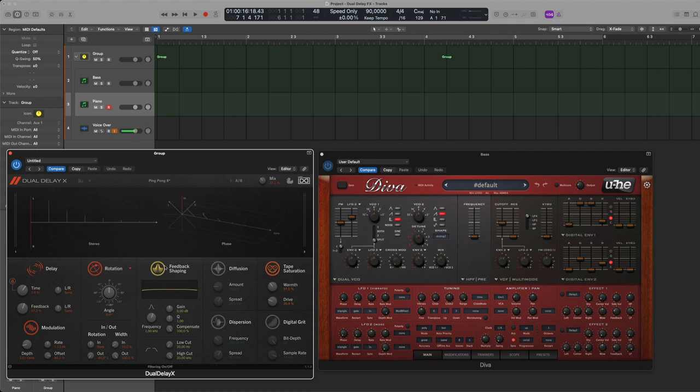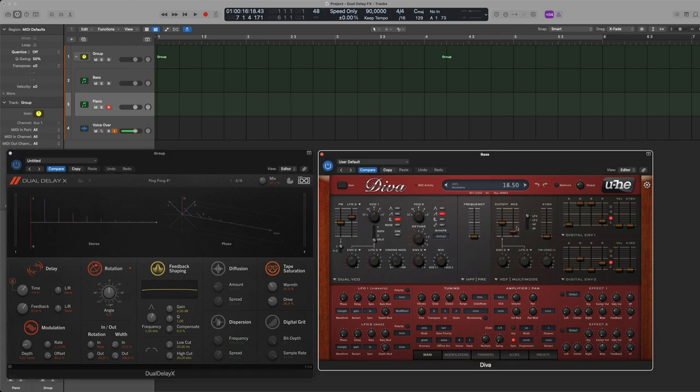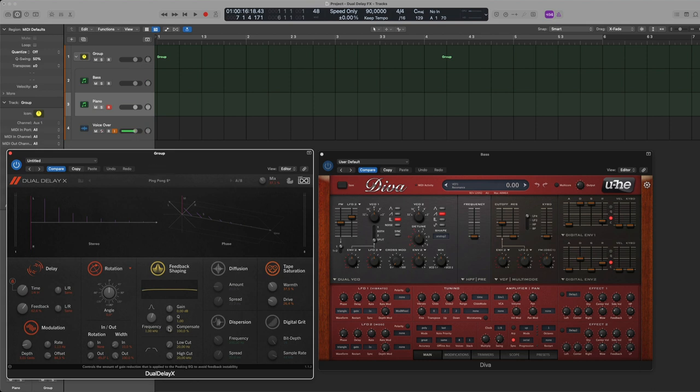Anyway so continuing here we have the feedback shaping. This is an interesting feature because if you have a delay and if you don't compensate for it basically turns into a resonance filter. With the feedback shaping as far as I understood it from the manual and their videos you basically turn this up, you compensate for that feedback so it doesn't start to become piercing on that frequency that builds up.